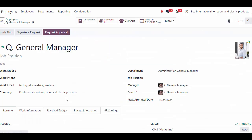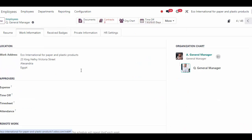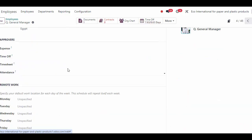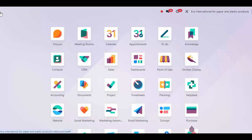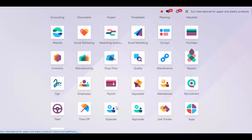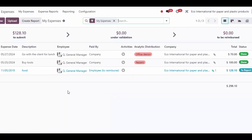Inside of Employees, if I click on my employee and go to Work Information, we go to Approvers, and we see we can set an expense approver, which can be a user. I only have one user in my database, so I'm going to leave that blank for now — just keep that in mind.